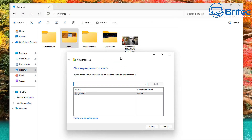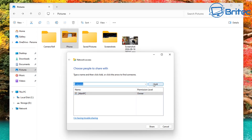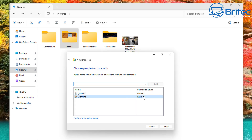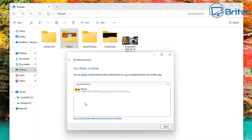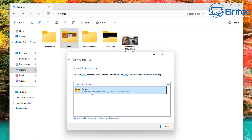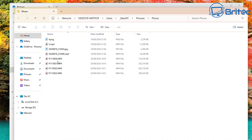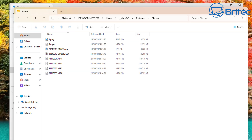Click on 'Give Access To Specific People.' You will see the Network Access window pop up. Use the drop-down arrow and select 'Everyone,' then click Add. This adds the Everyone option. At the moment it's only on Read, so we want to make sure it's on Read and Write so we can read and write to that folder and share files backwards and forwards. We can now see the network path and all the files inside that folder.